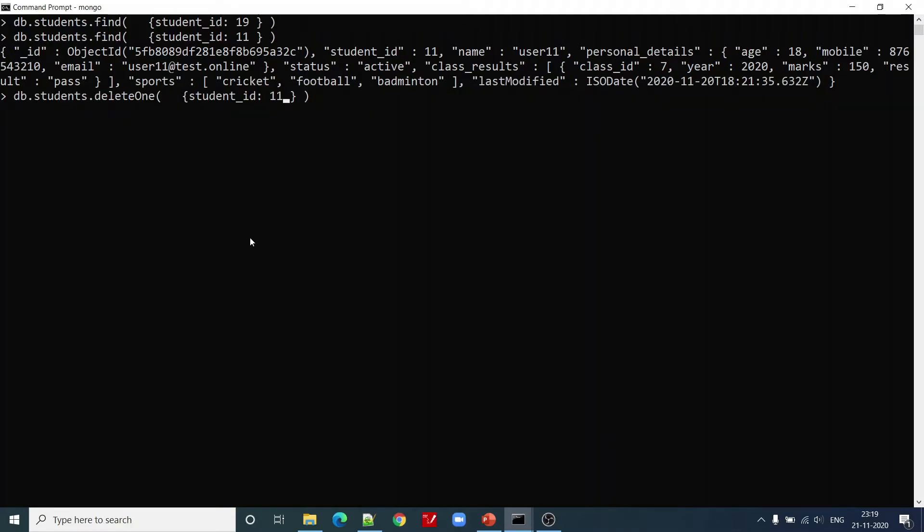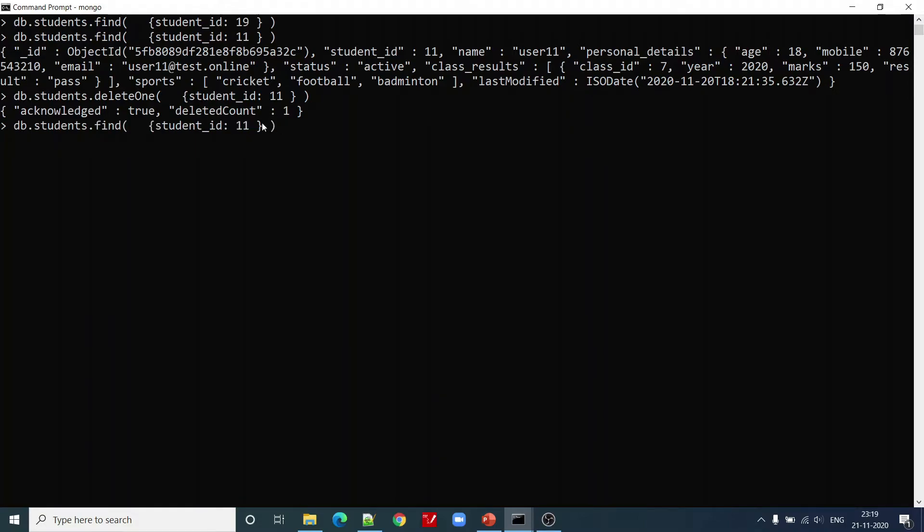Let us try to delete this record now. You can see that deleted count is 1. If we try to find out this student again, we don't have any such record with student_id equal to 11.